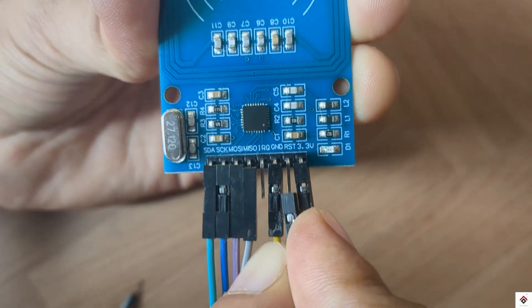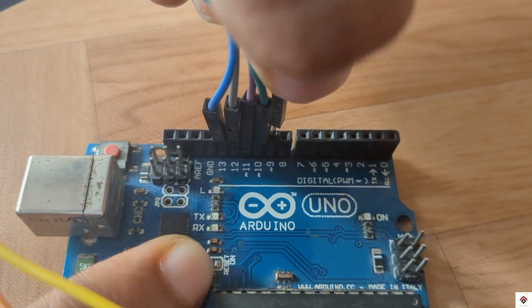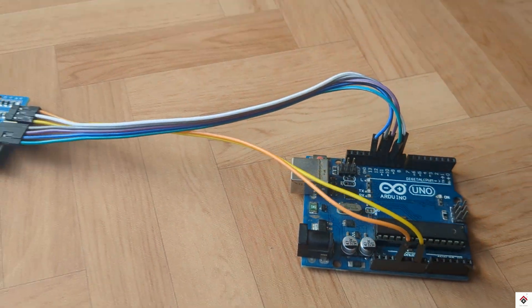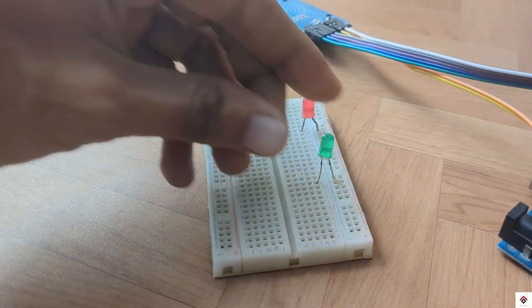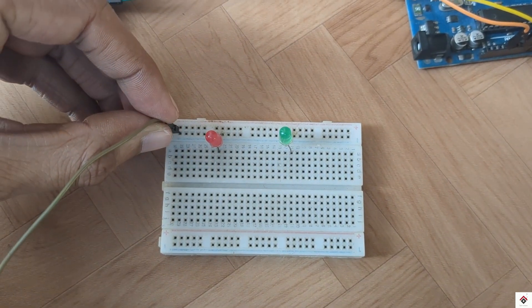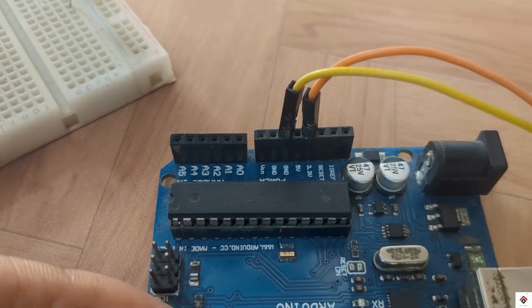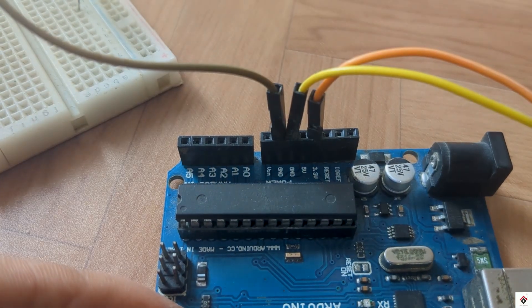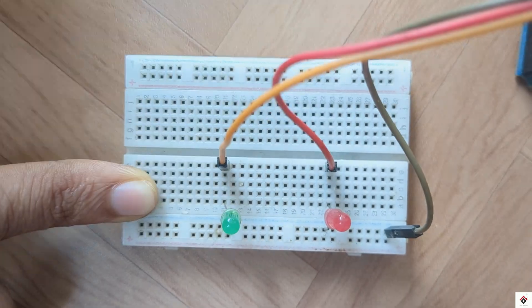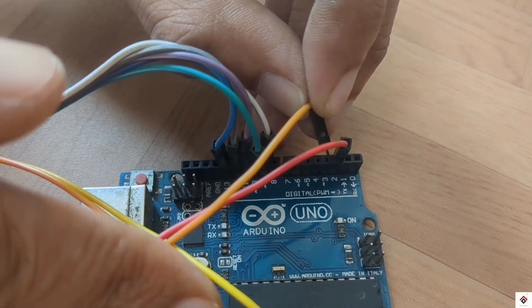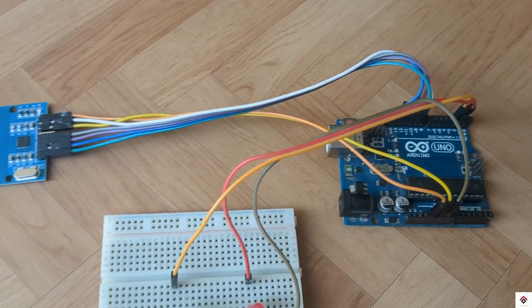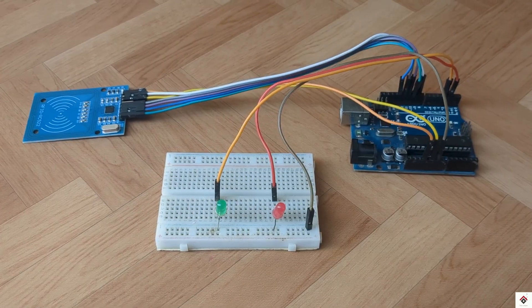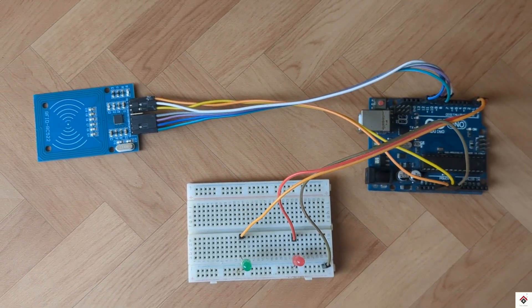And the reset pin goes to digital pin 9. For the LEDs I'll use the breadboard. The negative terminals of both LEDs connect to Arduino ground. The positive terminals go to Arduino digital pins 2 and 3. That's all the connections. I'll leave the circuit diagram link in the description box.